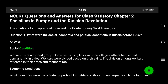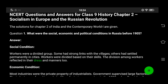Social condition: Workers were a divided group. Some had strong links with the villages, while others had settled permanently in cities. Workers were divided based on their skills, and this division among workers was reflected in their dress and manners too.